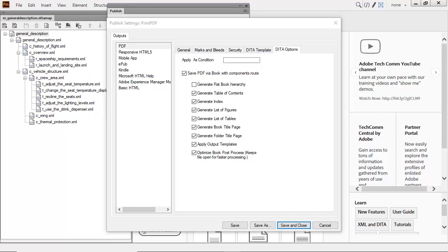This gives you complete control over how you publish, and what you publish, when you create high-quality PDFs using Adobe FrameMaker 2019.